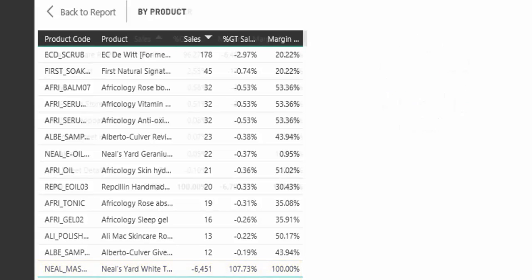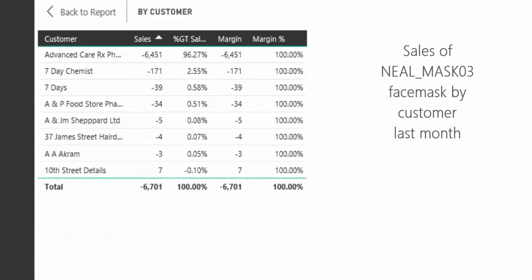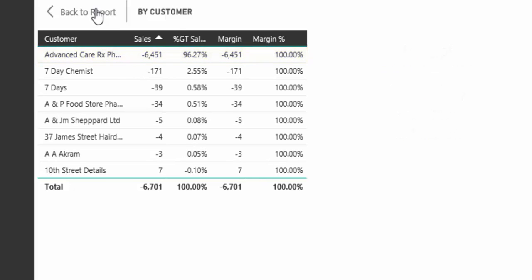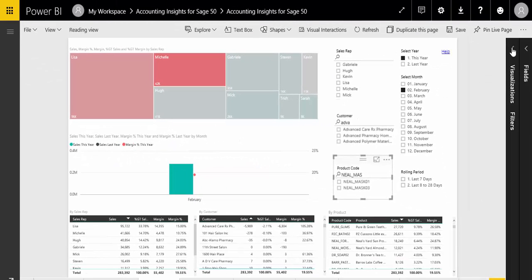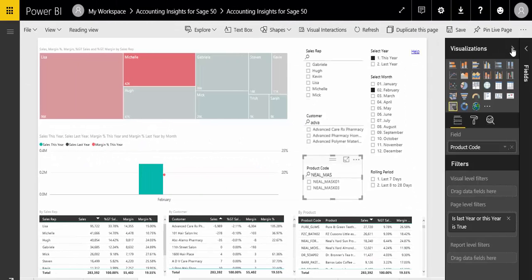If we look at sales last month of this product, we see that there were credits issued to a number of customers, affecting five of the sales reps, but the impact on Michelle and her customer Advanced Care was by far the greatest.